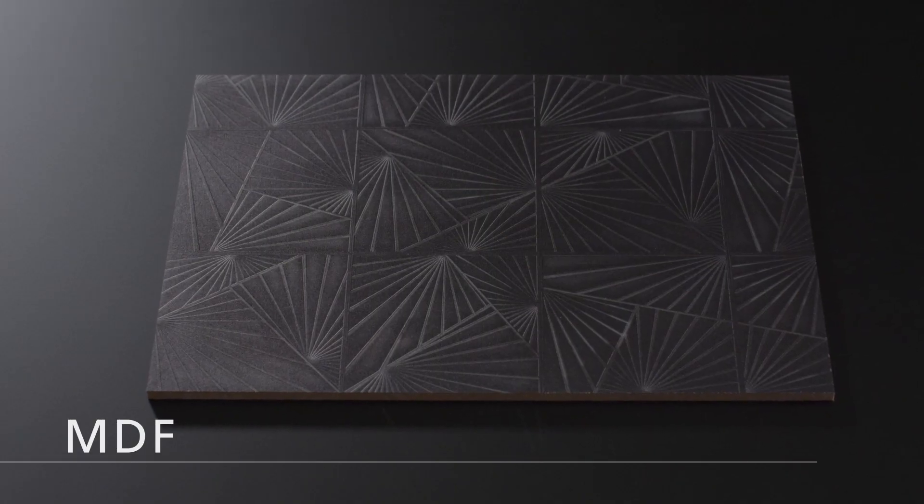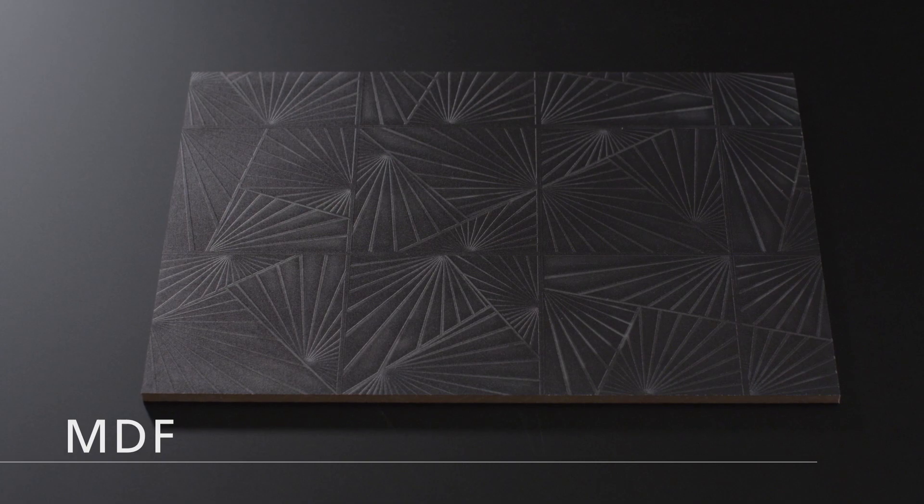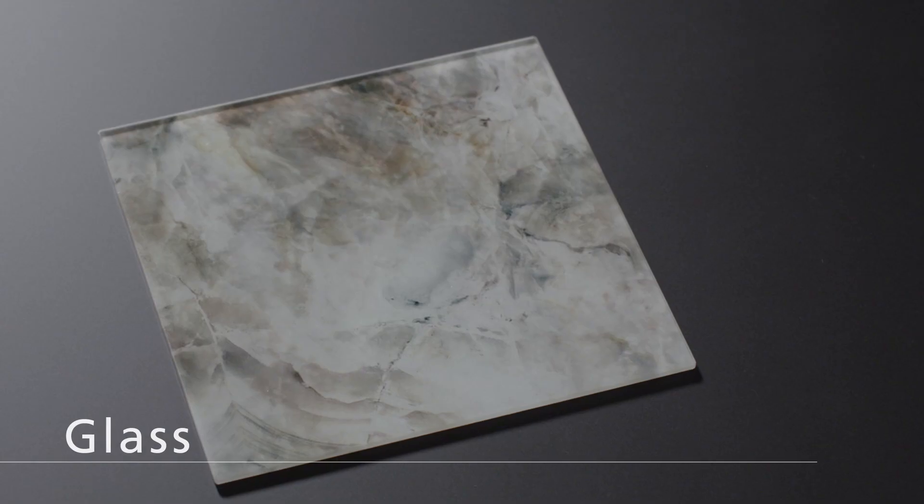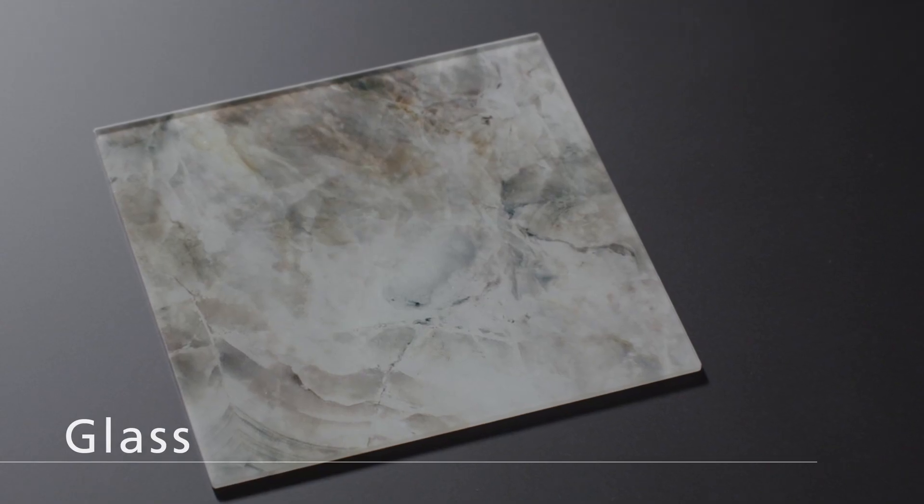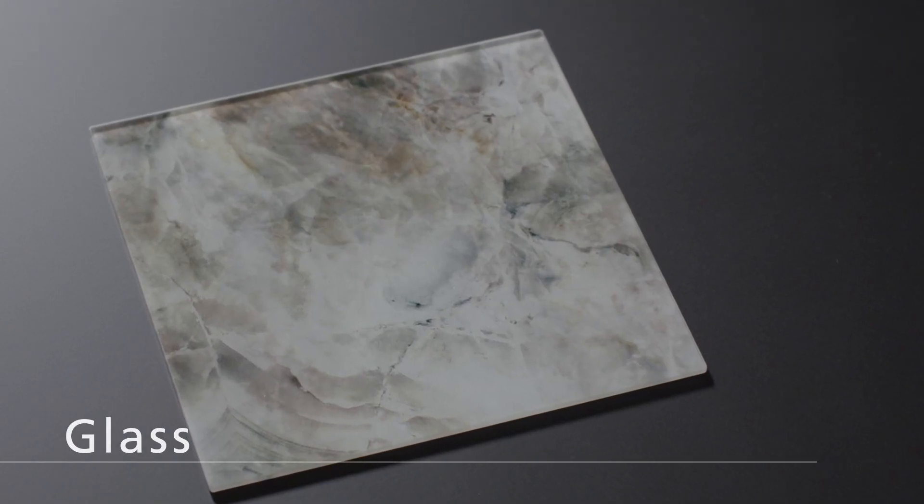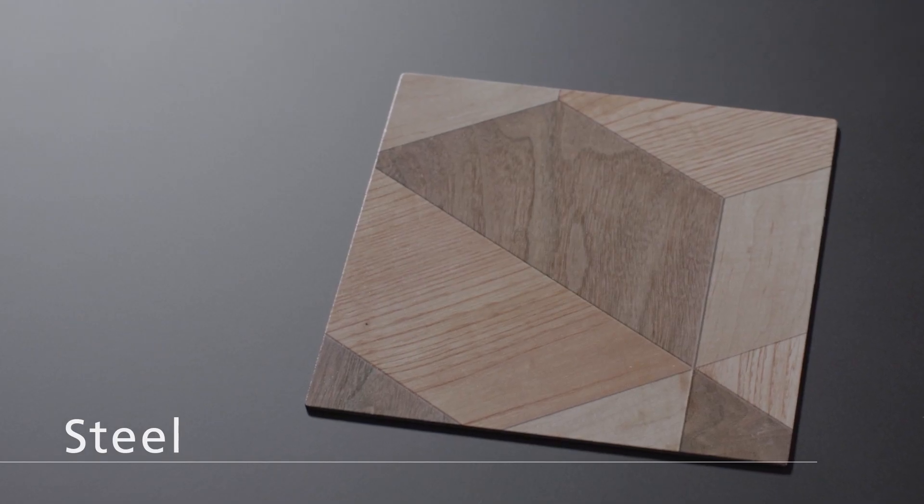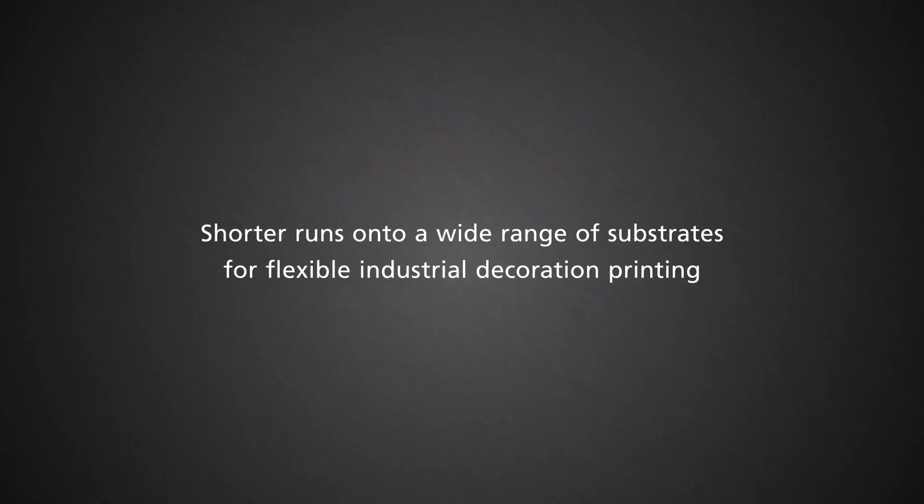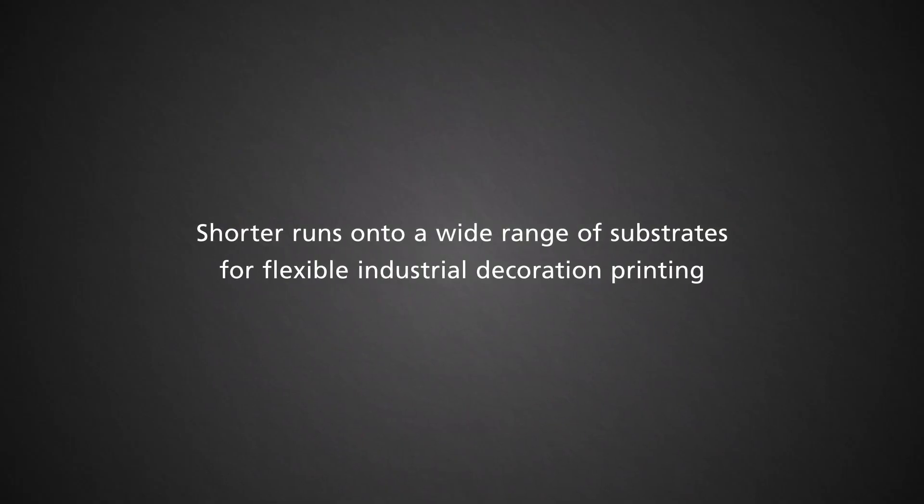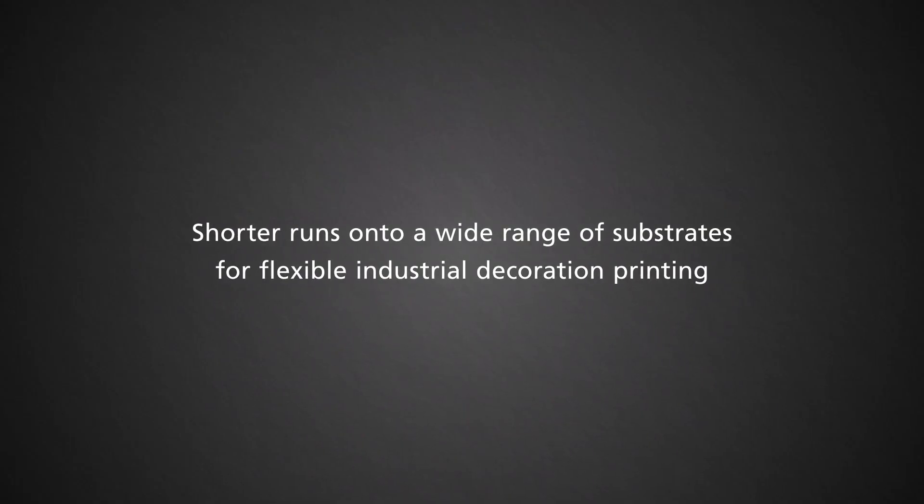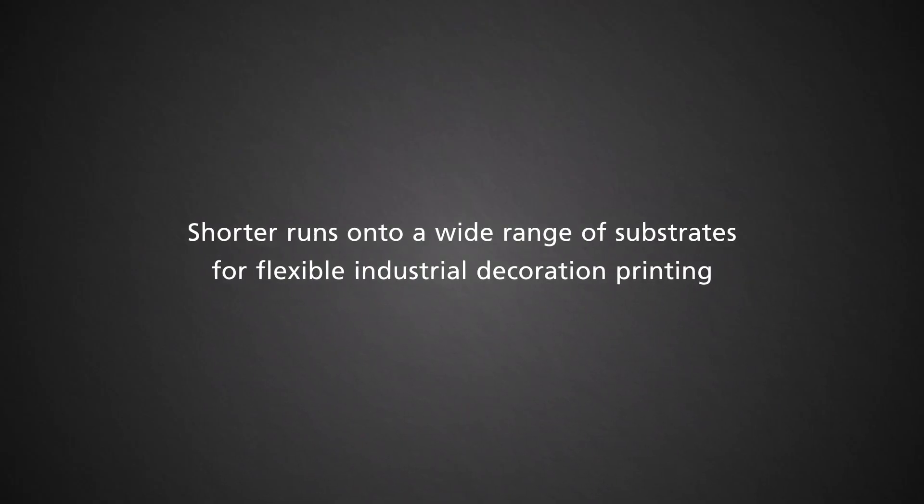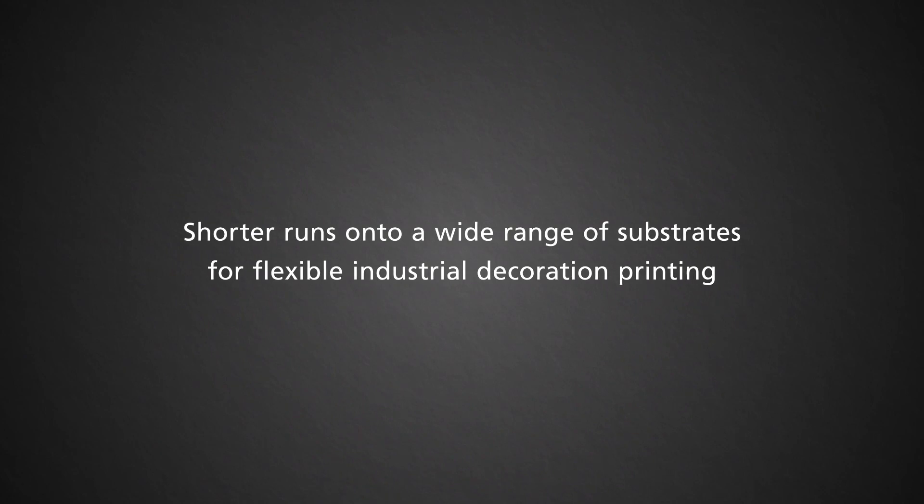Ricoh's specially formulated UV ink is highly adhesive to a wide range of substrates, including wood, glass and steel. Shorter runs for flexible industrial decoration printing.